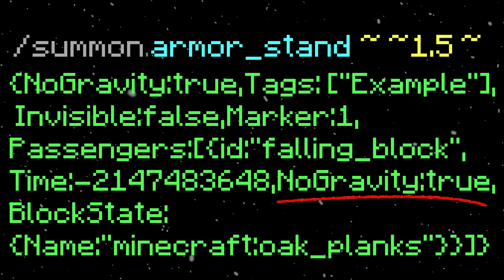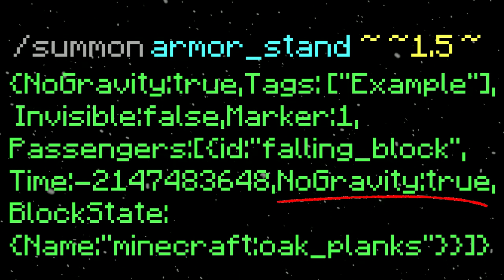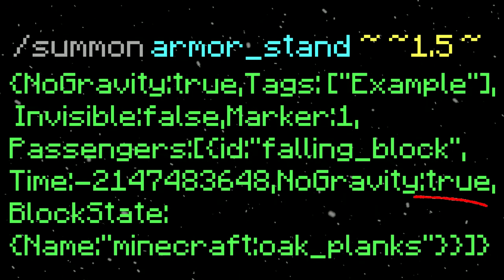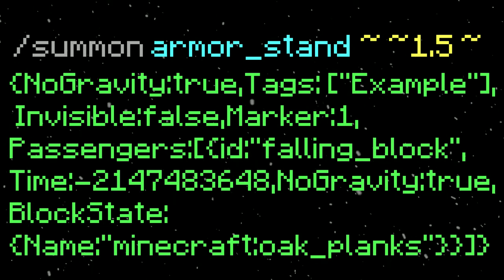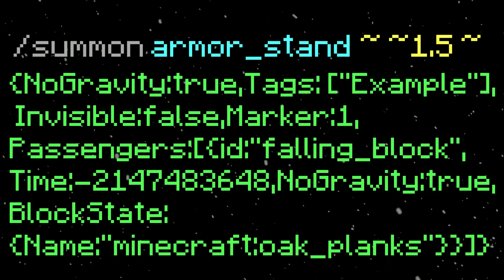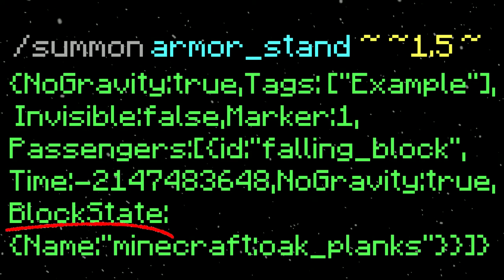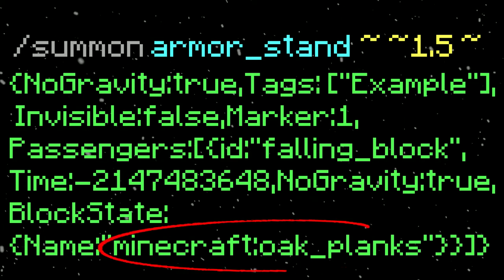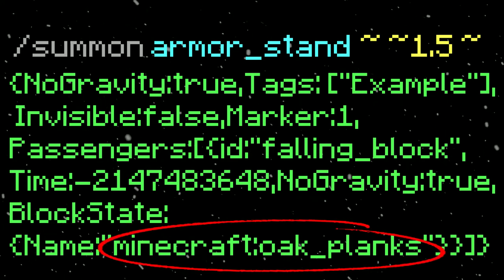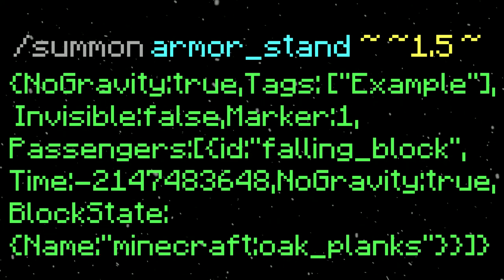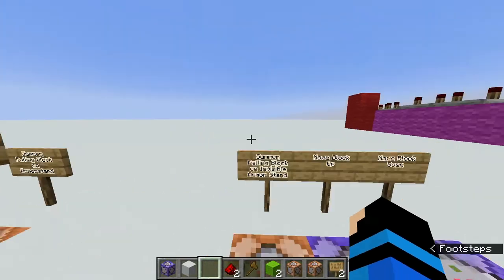I have NoGravity set to true just so it doesn't fall — I'm not sure if it actually would since it's riding the armor stand, but I set that just in case. Then I have the block state, which defines what the falling block will look like. Here I have minecraft:oak_planks, so the falling block looks like oak planks.